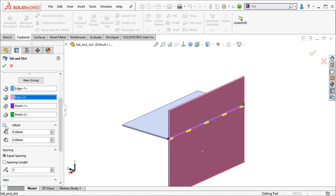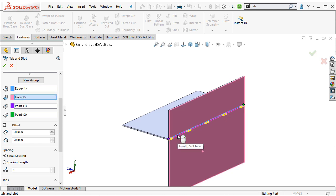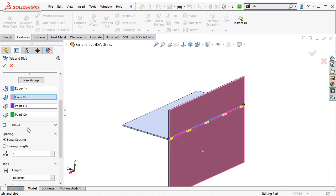The offset options allow you to start the tab from an offset from the selected points here. So we can see that right now it's basically starting at the edge of our part, but I can change that offset by applying an offset amount right here. So you can see that it allows you to control that as well. We won't be doing an offset. I'm going to go ahead and uncheck that.